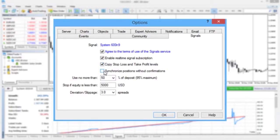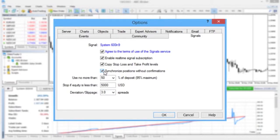Synchronized positions without confirmations can be useful when you can't control your platform all the time, for instance when working on VPS. This option allows synchronizing your positions with the signal provider's deals automatically.